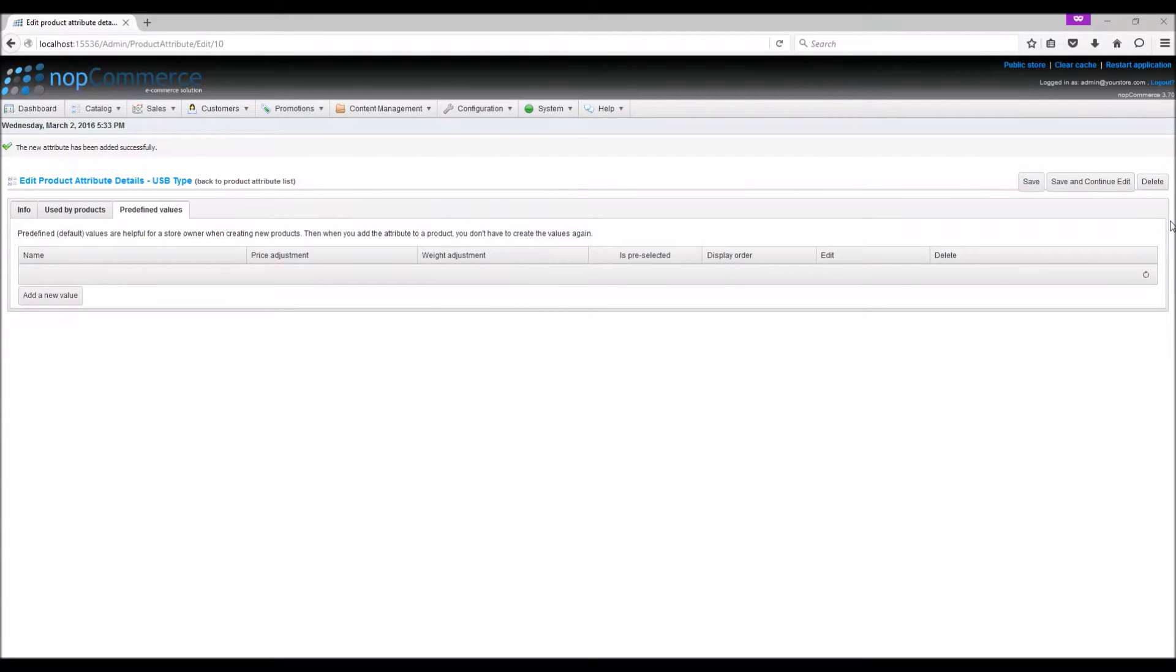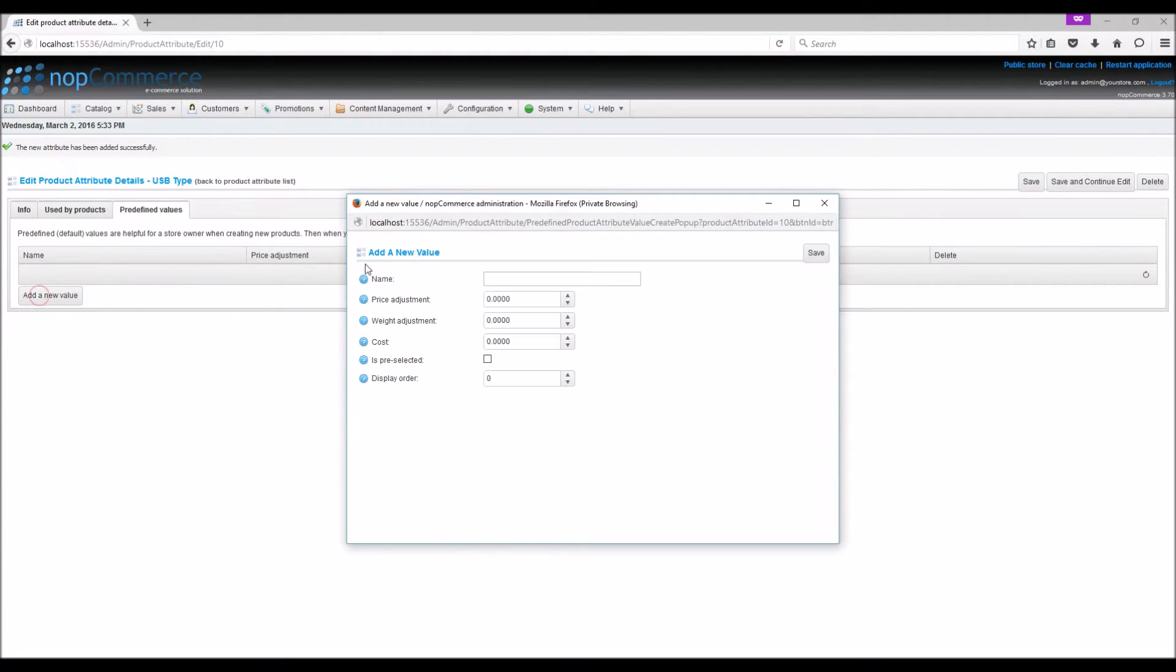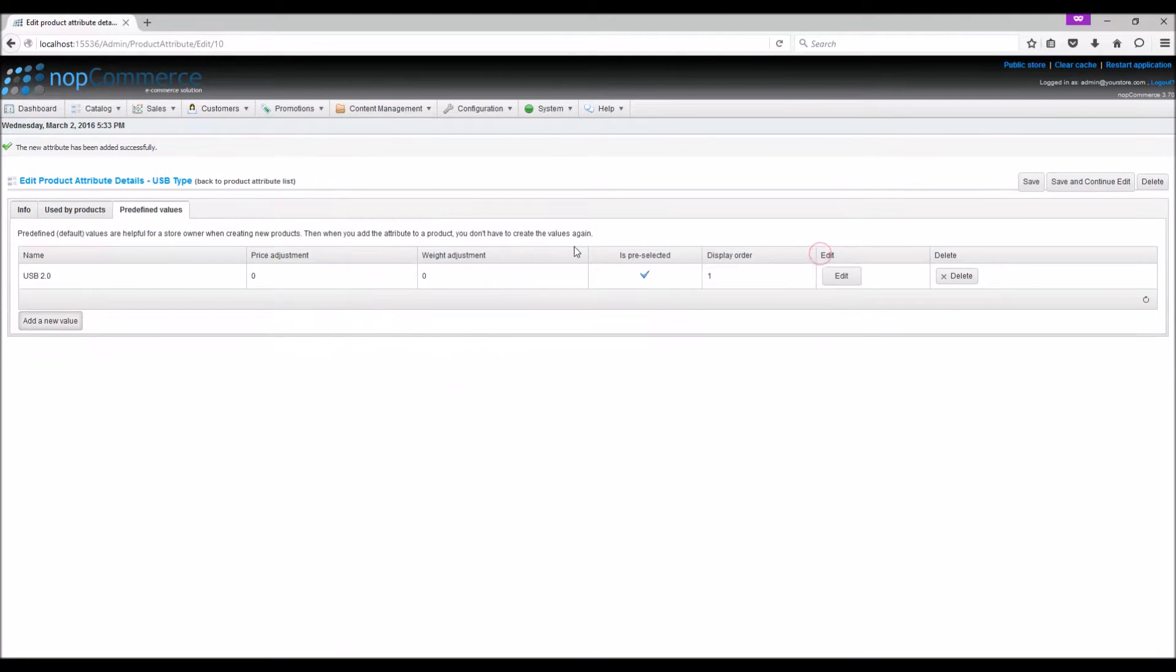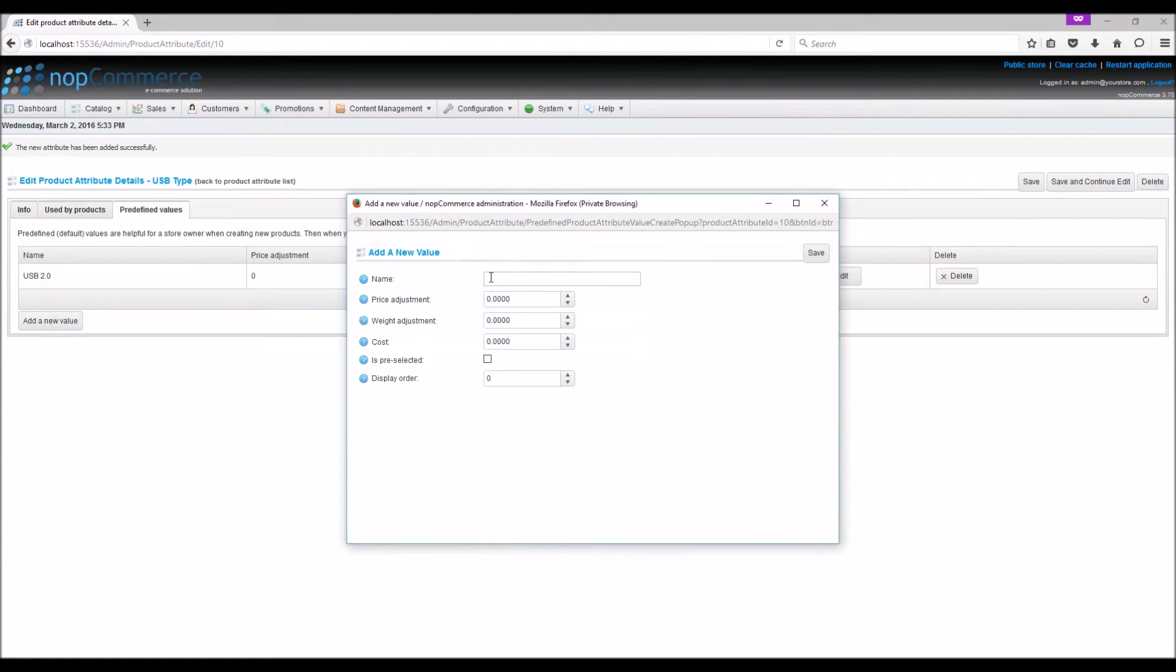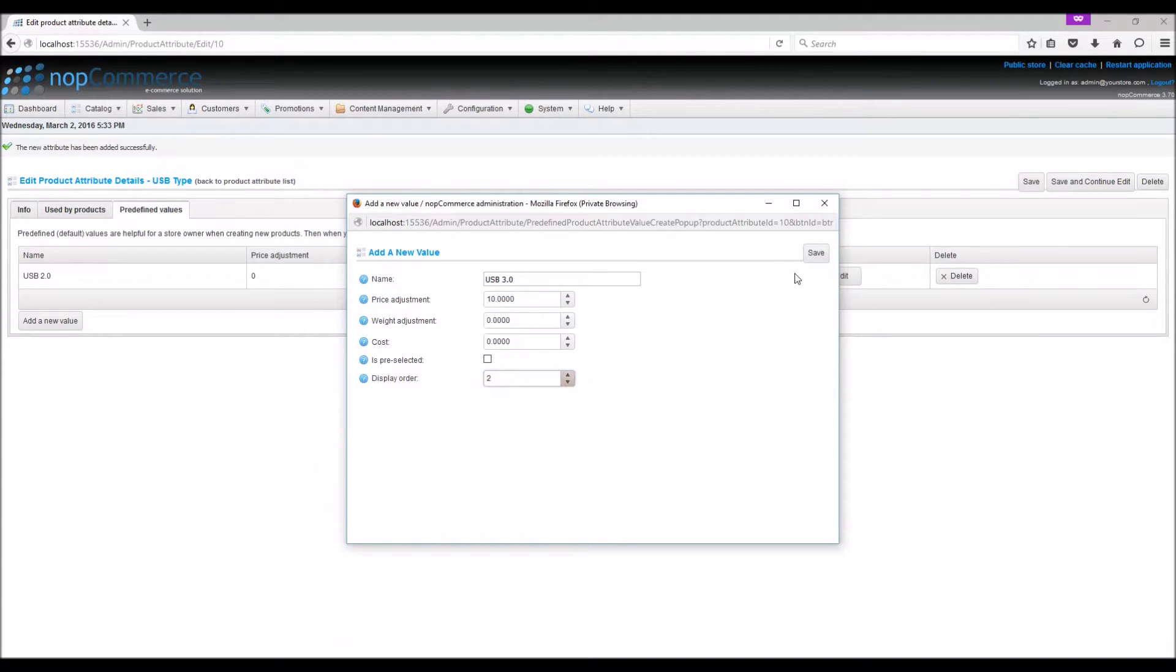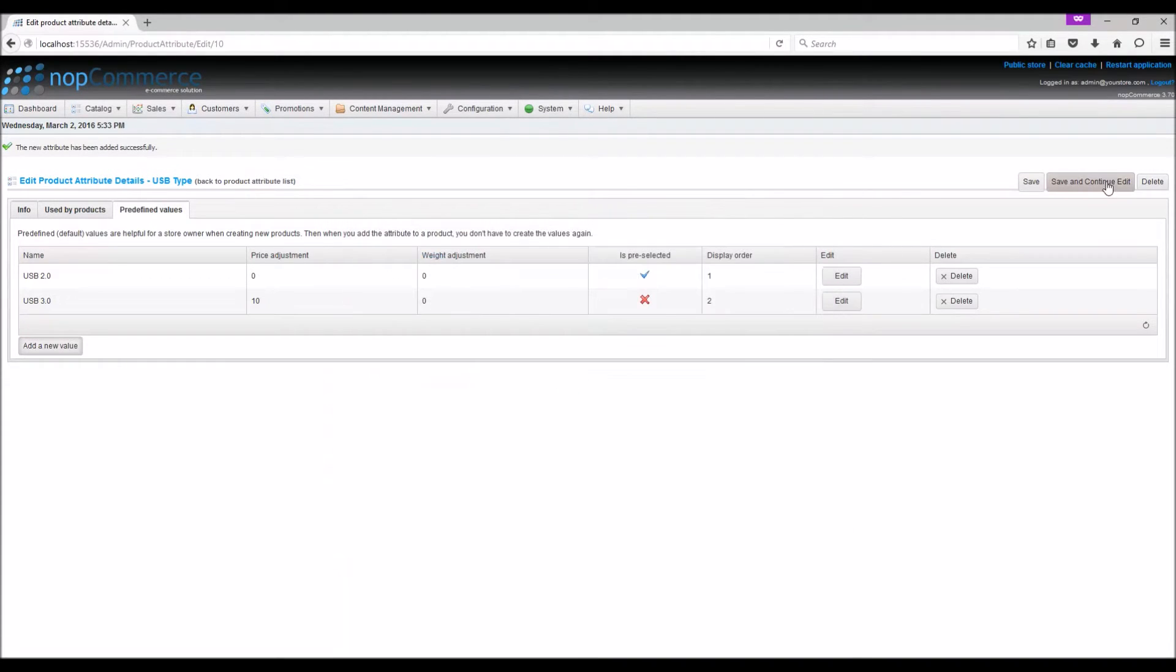Let's add one value: USB 2.0. Let's make it preselected, display order 1, and save. Second value: USB 3.0, price let's make it $10, display order 2, and save. Save and continue.